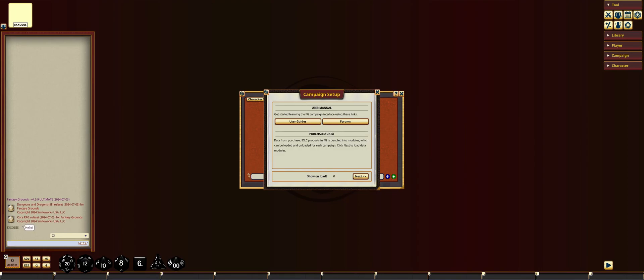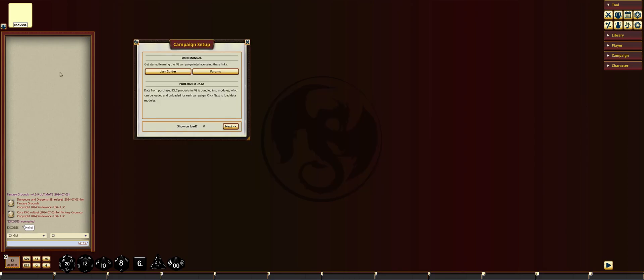And going back to our GM view, we can see that we have a player that has logged in to our session in the top left, and we can chat with him in the chat.